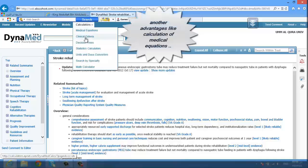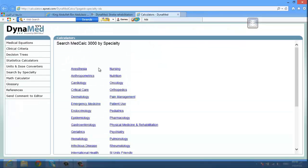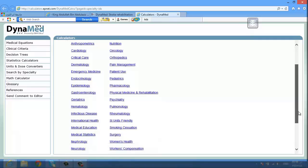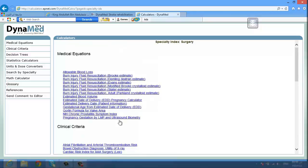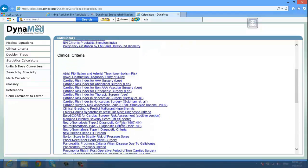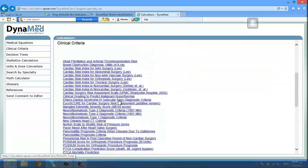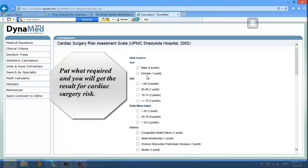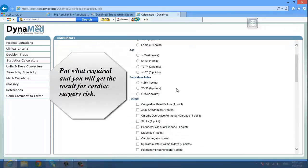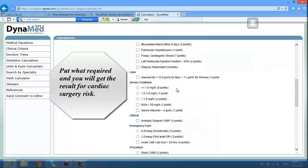Another advantage is calculation of medical equations. You can search by specialty. Let's assume we are looking for medical equations in surgery. You will find all relevant medical equations and clinical criteria. Put in what is required and you will get the result for cardiac surgery mortality risk.